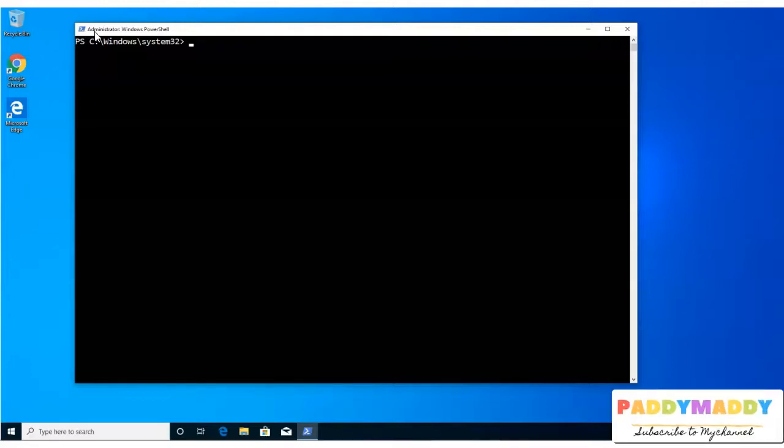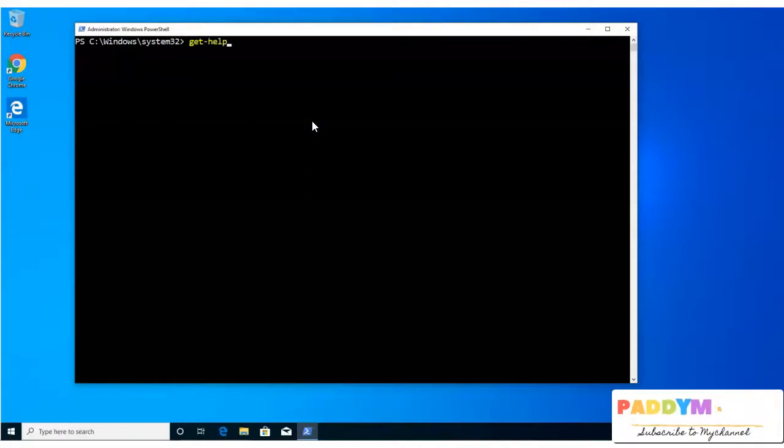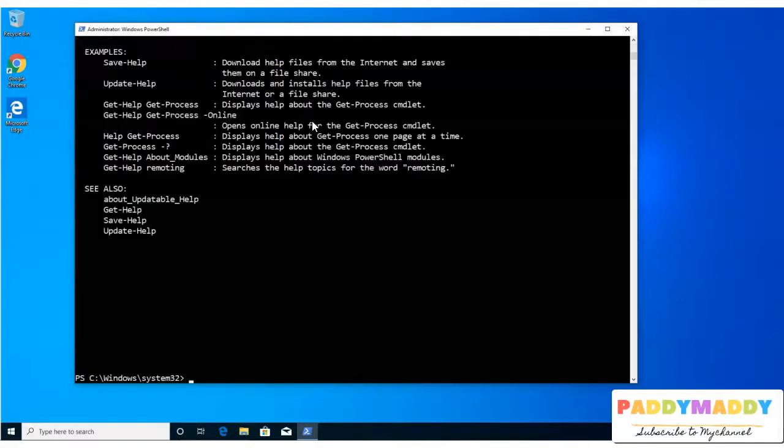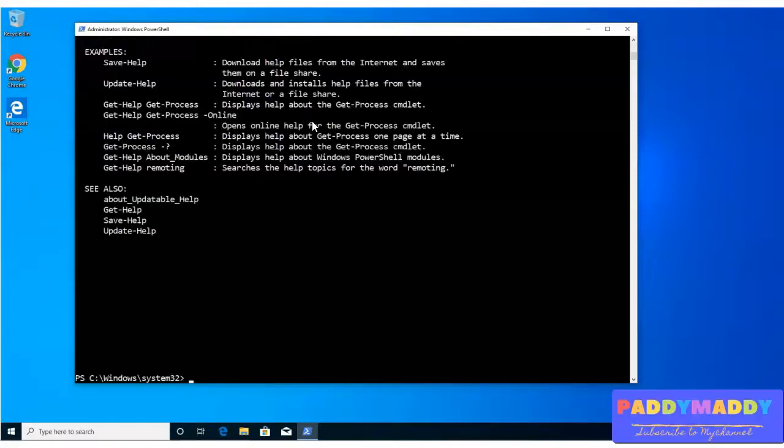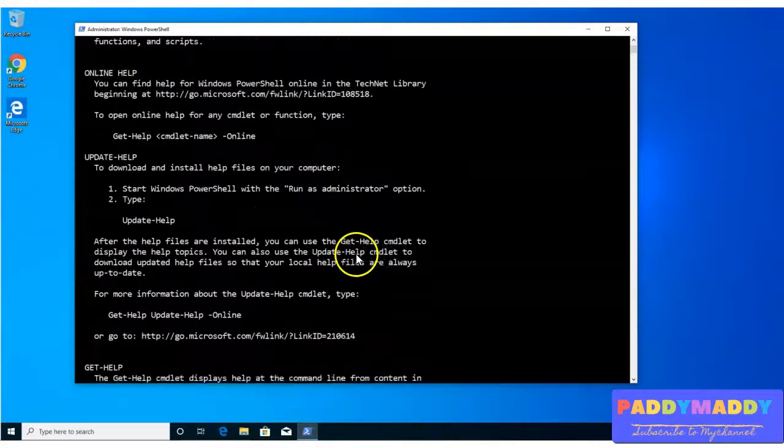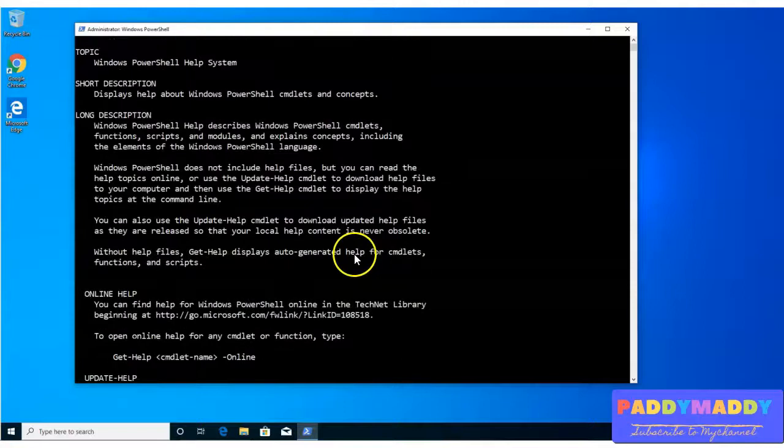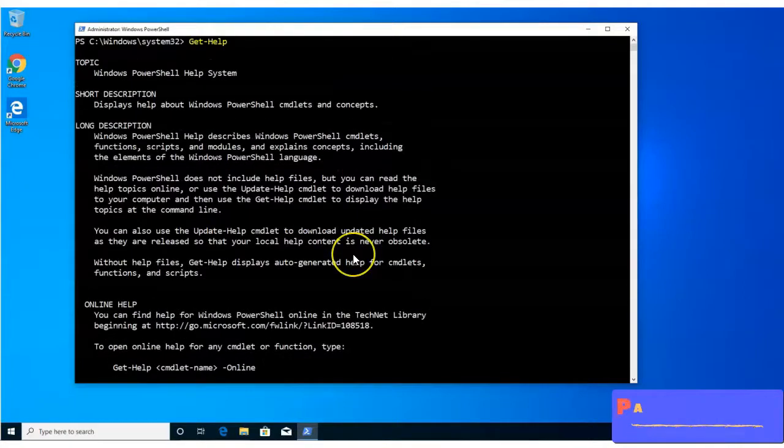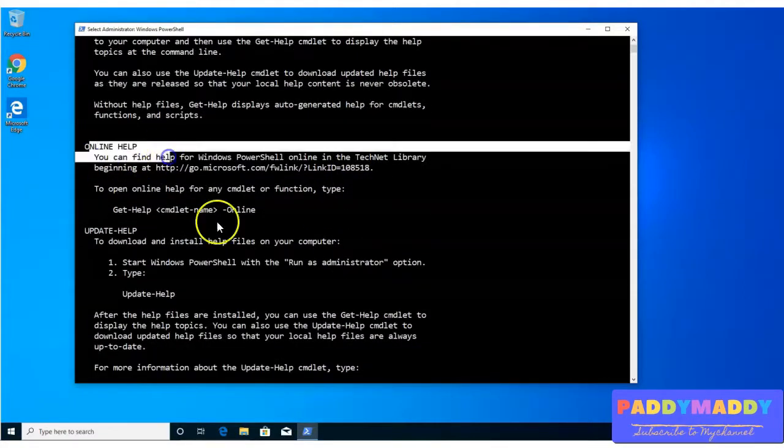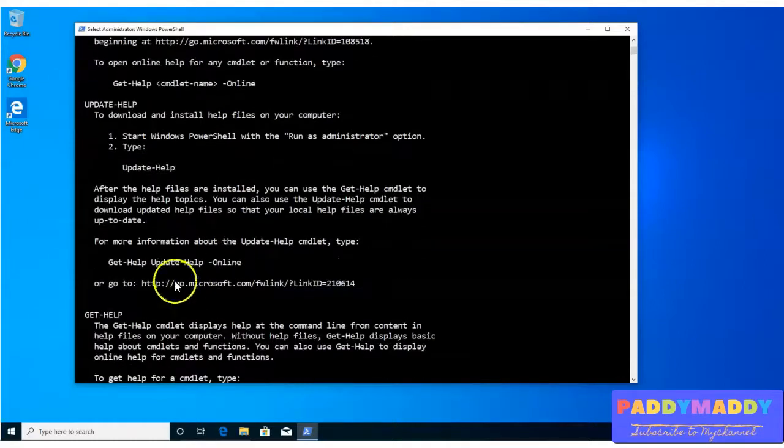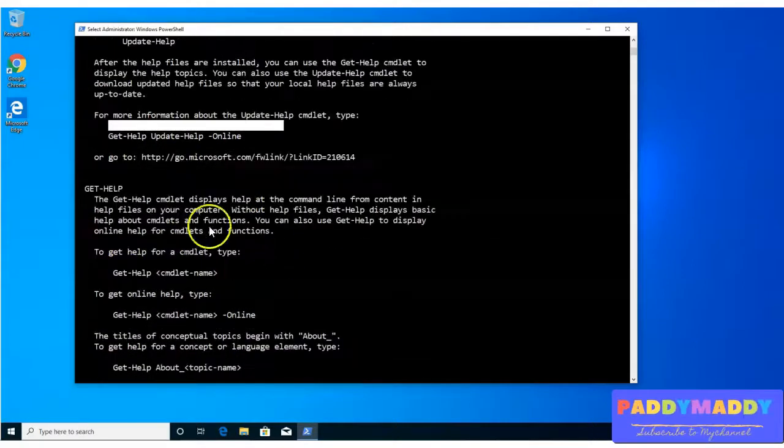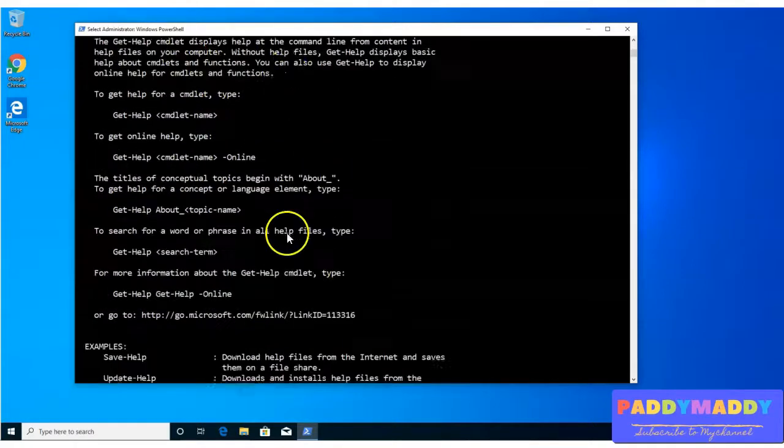It has the get-help command. That's the first command, get-help, which you need to remember. There's only one command I request you to remember, get-help, and this will actually give all the information relevant to the help. How to use the help, for example, you can check out here. You can go for the online help for that, and you can also get help information on any of the commands.